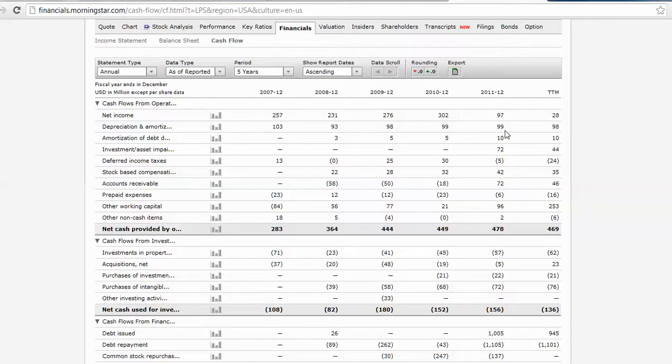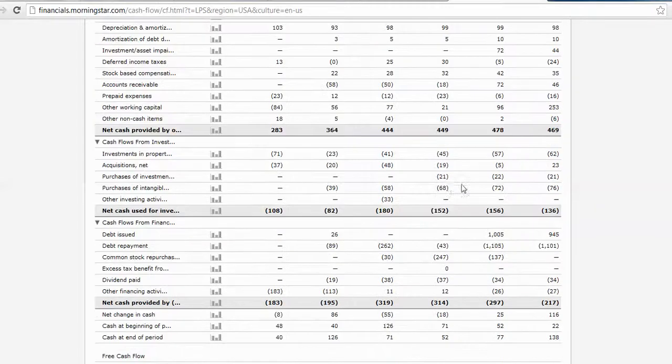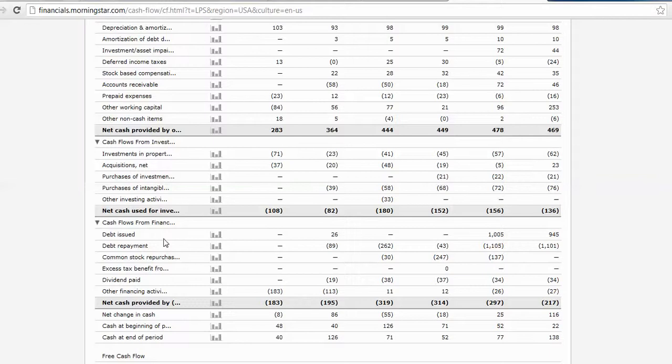Here for them it looks like depreciation and amortization, which is actually a non-cash expense that gets added back. So net income would be their best source of cash. Do the same thing for your investing and financing activities. Some of them may be uses of cash, and you can see that here.